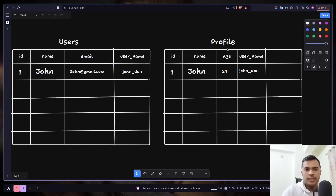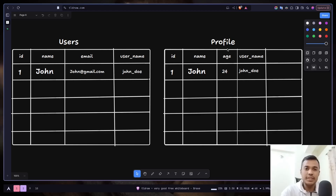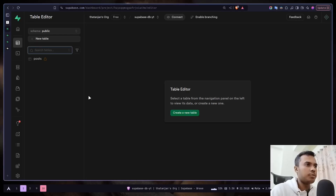Now we want to create the profile row every time a new row is created in the users table — we want to do this automatically. We can use Postgres functions for that. A function in Postgres is basically some SQL statements. Let's see how we can use it, and now let's create the table.